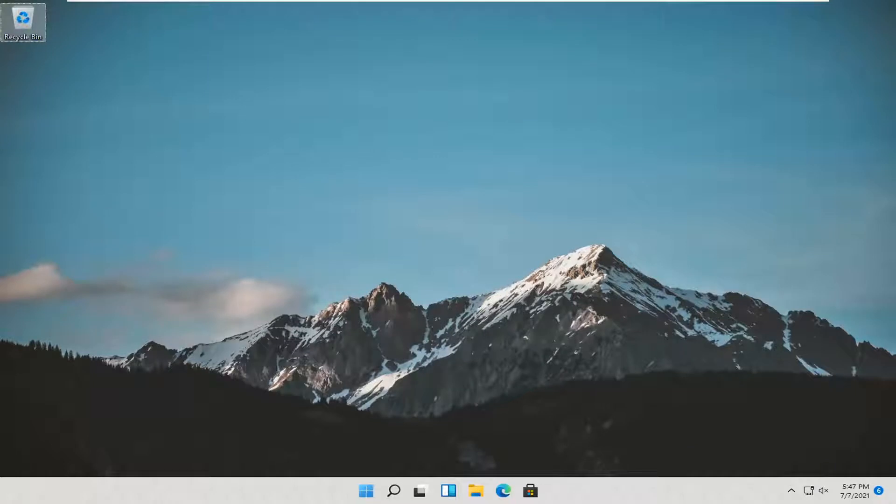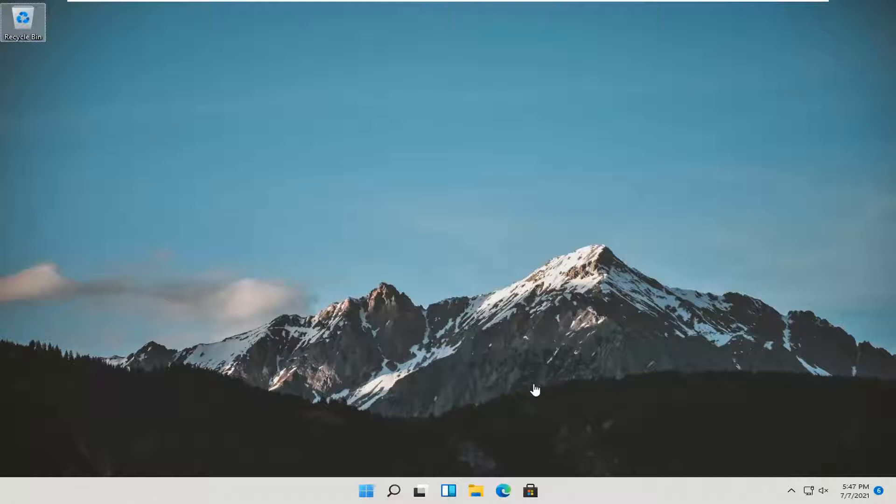In today's tutorial I'm going to show you guys how to enable or disable the sticky keys on your Windows 11 computer. So it should be a pretty straightforward tutorial and without further ado let's go ahead and jump right into it.